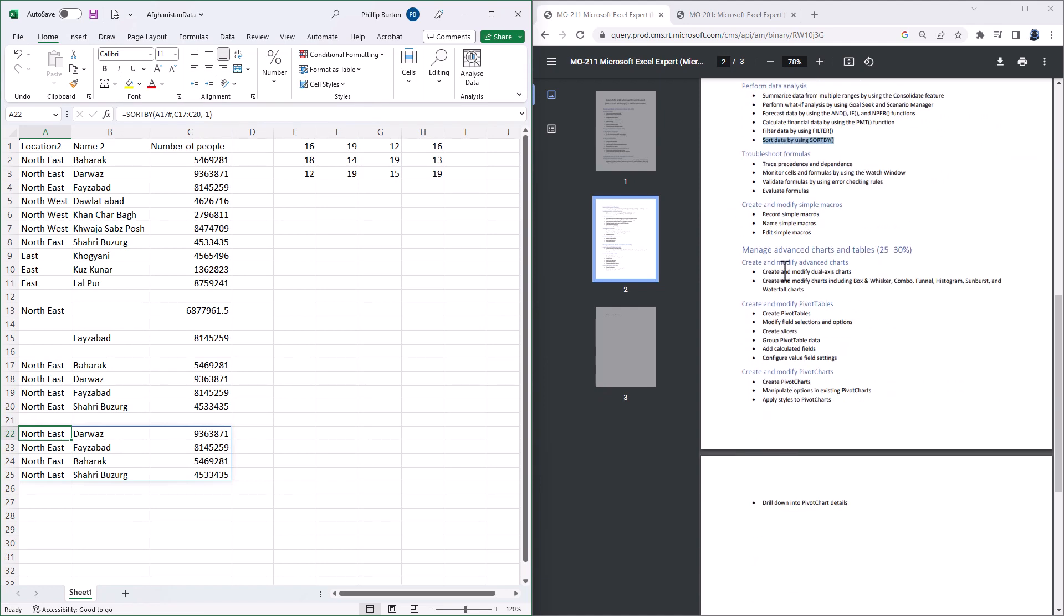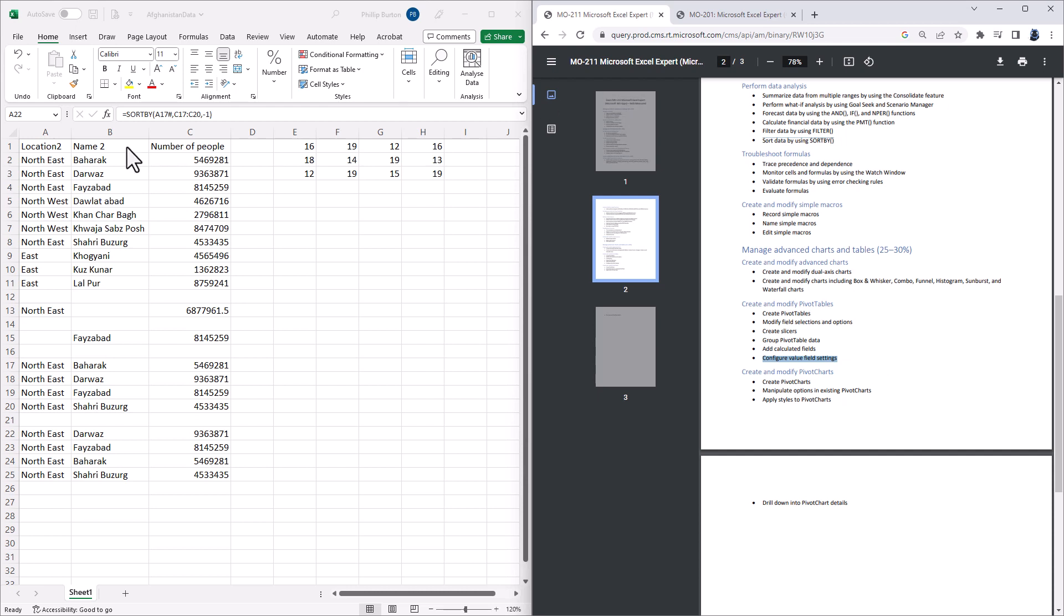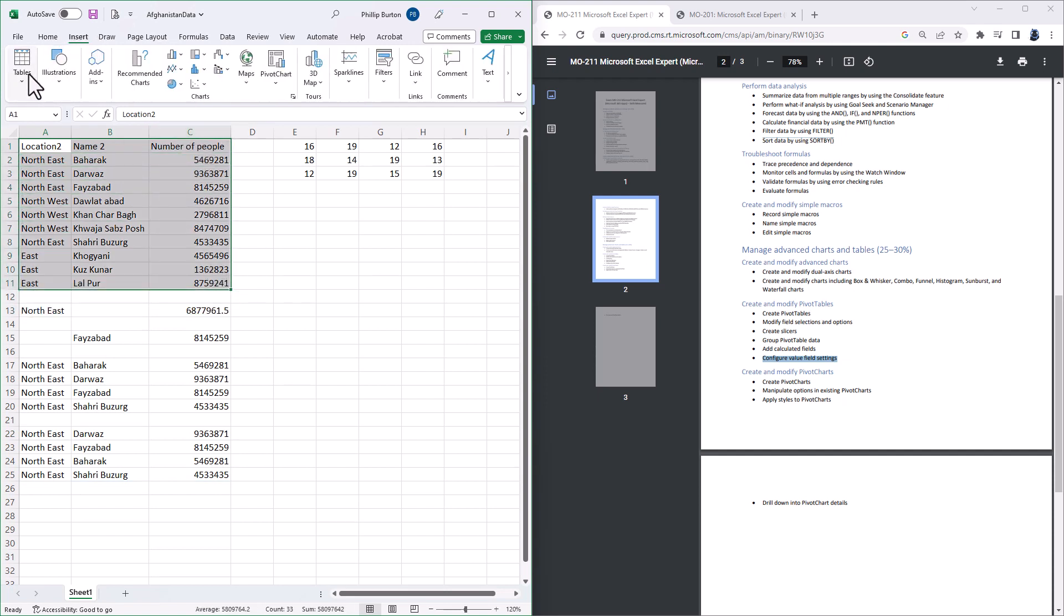Going further down into MANAGE ADVANCED CHARTS and TABLES, the requirement to create a map chart has been dropped. And in the CREATE & MODIFY PIVOT TABLE section, FORMAT DATA has been changed to CONFIGURE VALUE FIELD SETTINGS. So what's the difference? Well let's say I create a pivot table of A1 to C11.